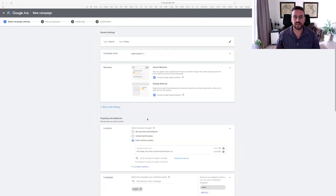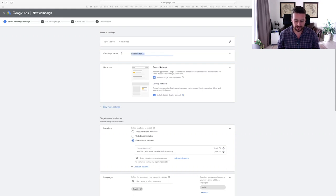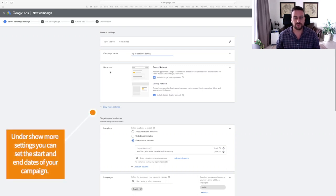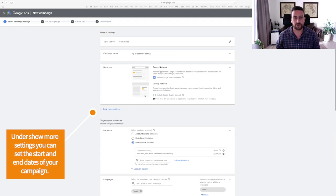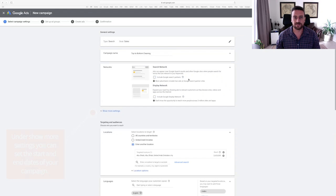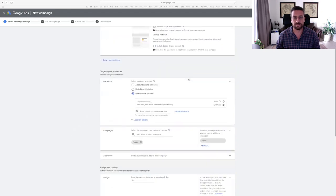On the next page that shows up, you're going to need to title your campaign. I'm going to call this top to bottom cleaning. Then you'll get asked what sort of networks you would want your paid search ad on. We don't want it on the display network, and we're just going to keep it on Google. So we don't necessarily want to use the Google search partners in this instance.